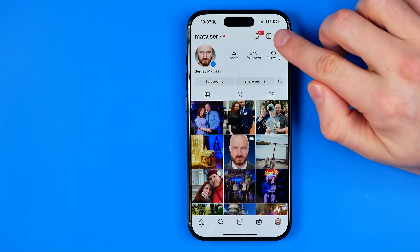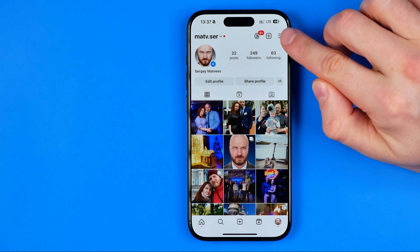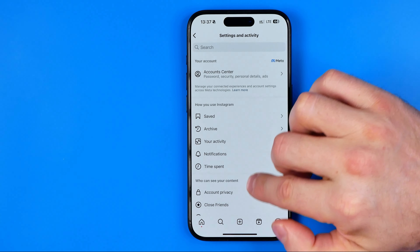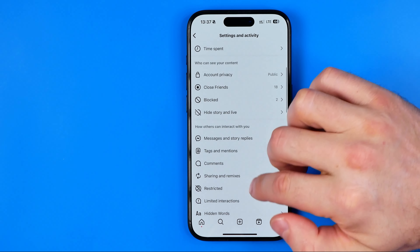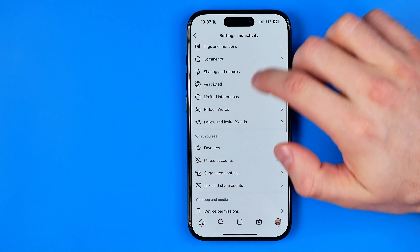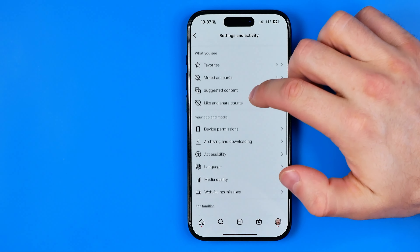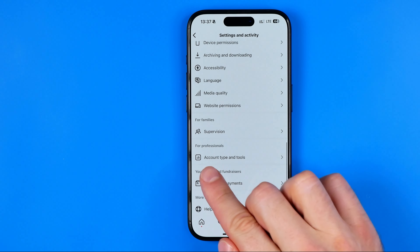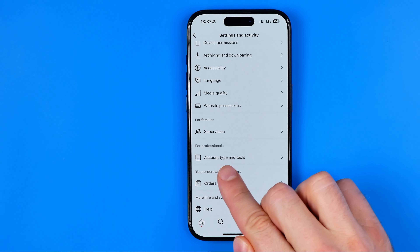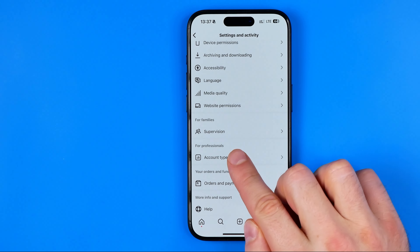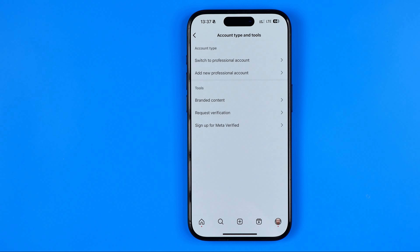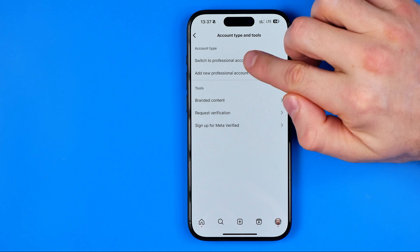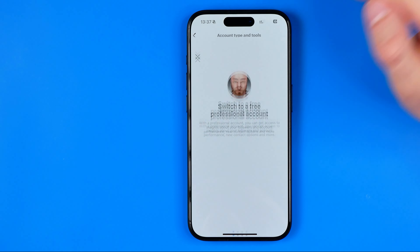To do that, tap right here at these three lines, then scroll down until you find Account Type and Tools. Then tap on Switch to Professional Account.